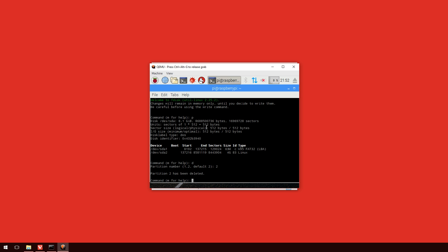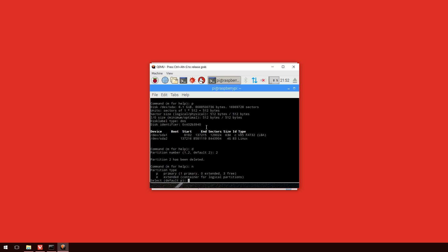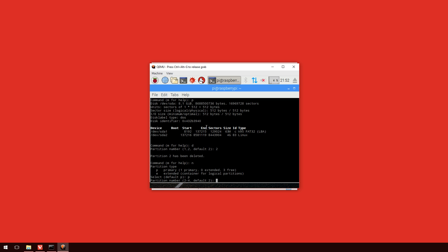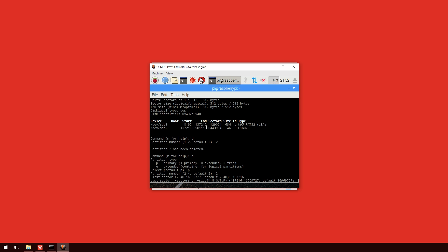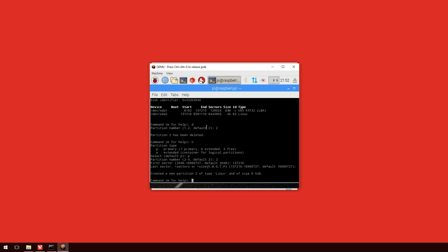So, the next thing we're going to do is we're going to create a new partition. So, to do that, we type in n and press enter. And we're given two choices here. We're going to put in p for primary and enter. And the partition number is going to be 2 and enter. Now, this is where it's important you'll see it ask for the first sector. Now, this is the start sector of sda2 which is listed up above. Which in my case was 137216. And when it comes up to the last sector, we just hit enter. And that will allocate the whole amount of the image.